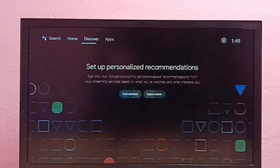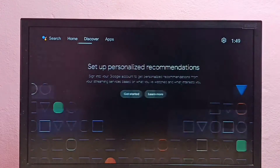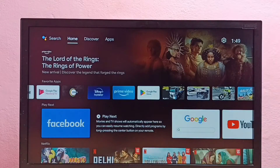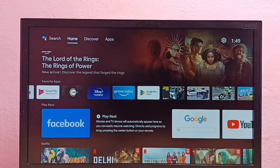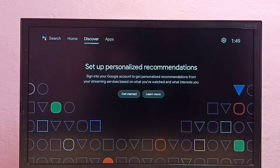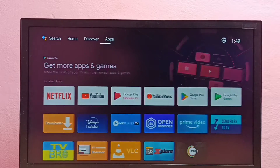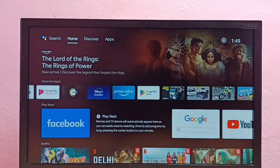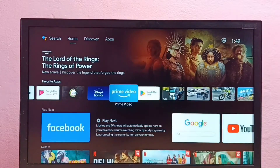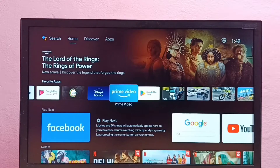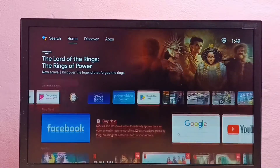Hi friends, this video shows how to delete and reinstall apps in Android TV. I am going to delete and reinstall the Amazon Prime Video app, so first I am going to delete it.